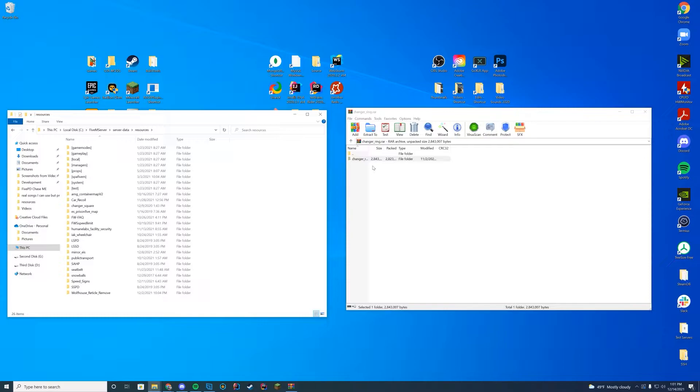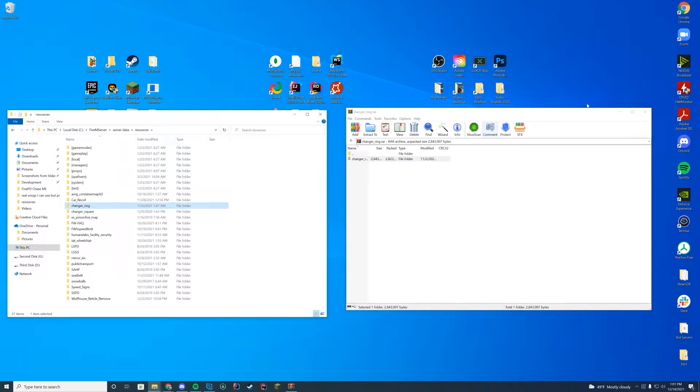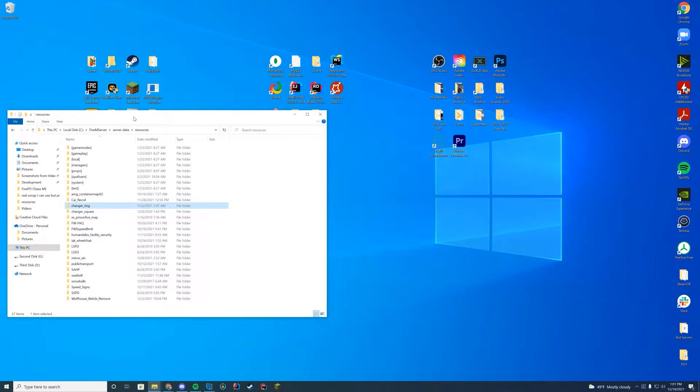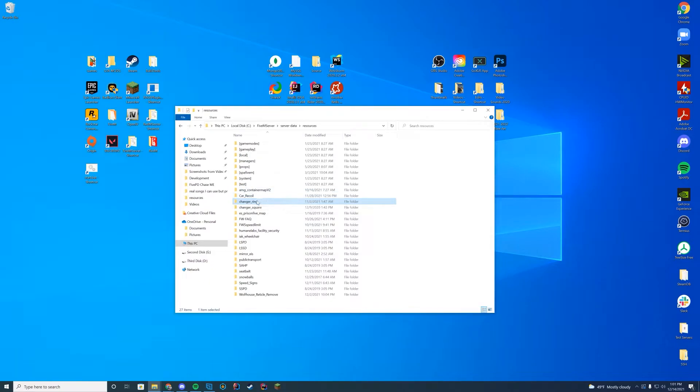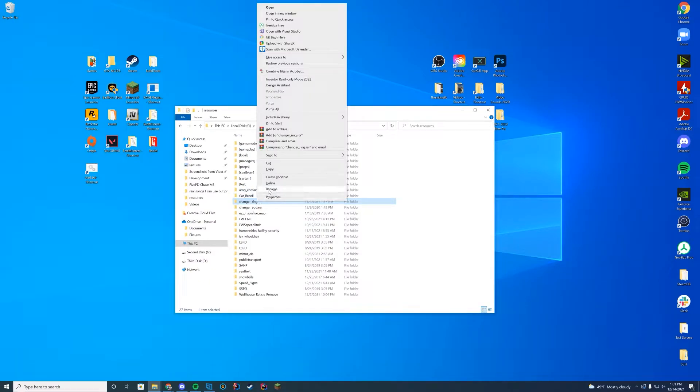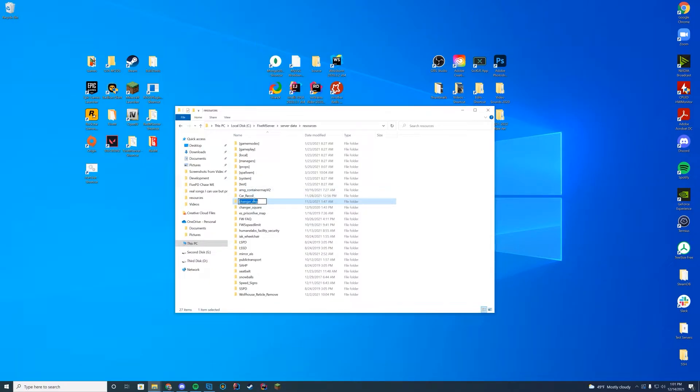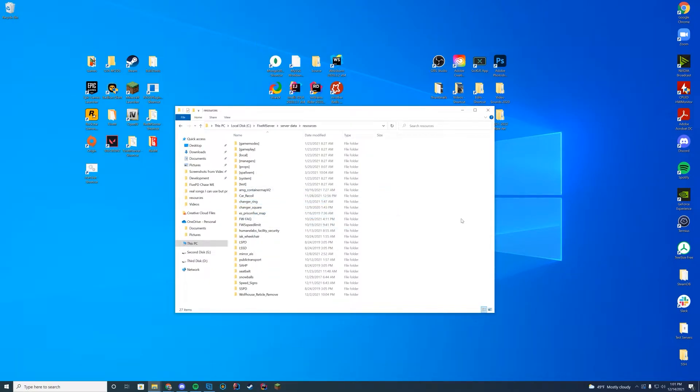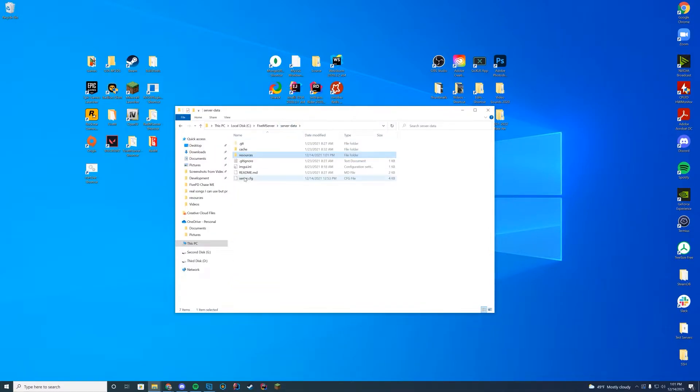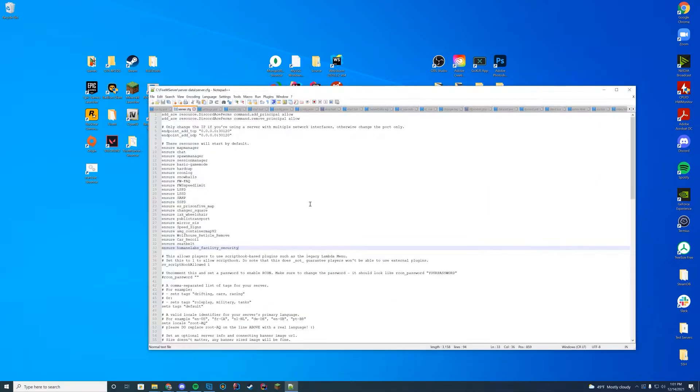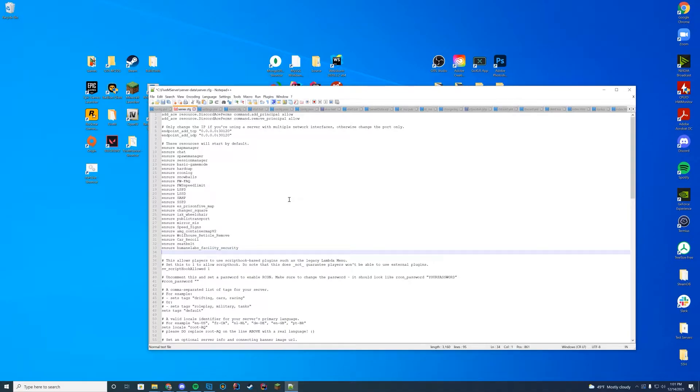All you have to do is go ahead and drag in that full folder into your resources, and then in here, just go ahead and click rename. Go ahead and right click and copy. Don't actually change the name of it. You don't need to. Just keep the name of it in your clipboard, and you're going to edit your server.cfg and add ensure the name of the folder.